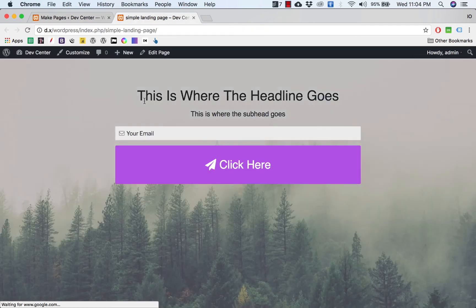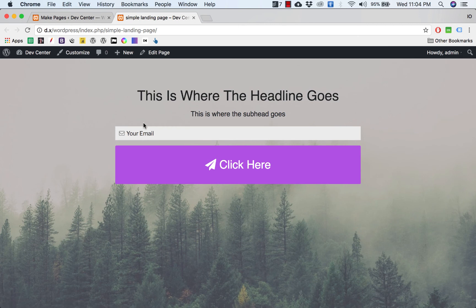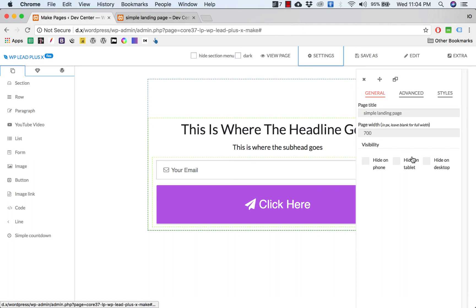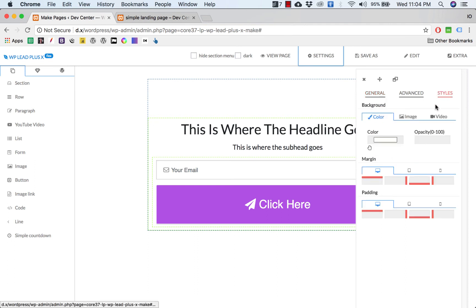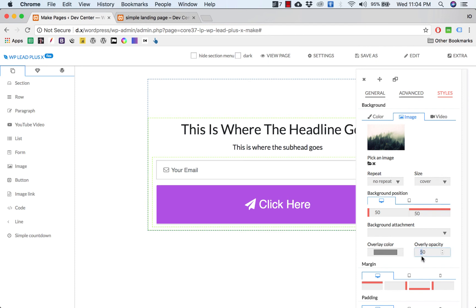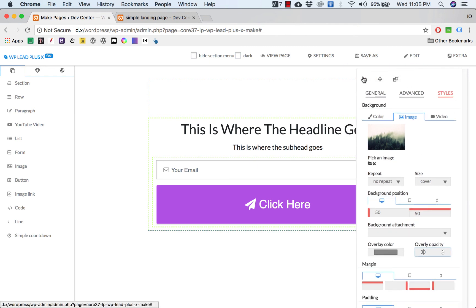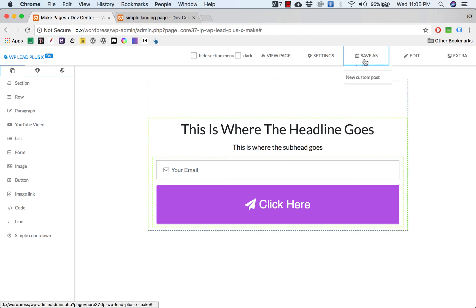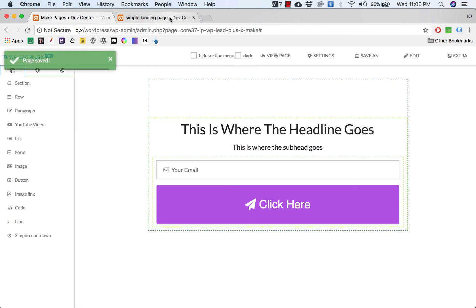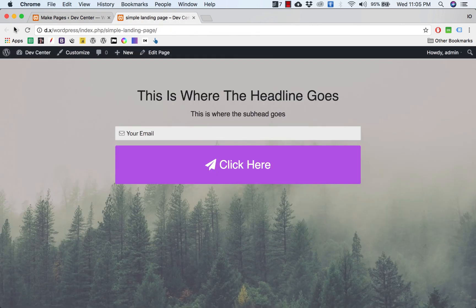Now I reload the page and sure enough you see the background which appears, and you can adjust the opacity of the background image. You can increase or decrease it. For example, I want to decrease it to 30, something like that, and save as page preview.